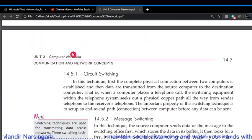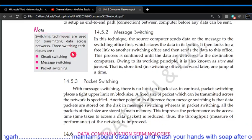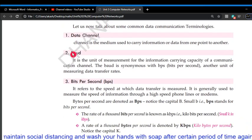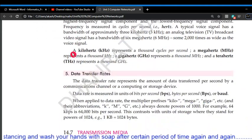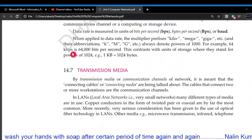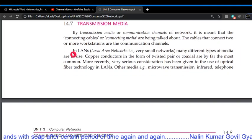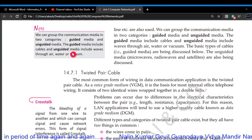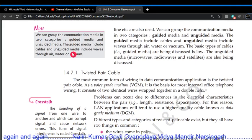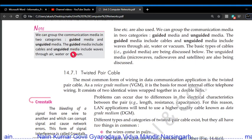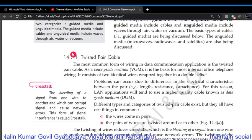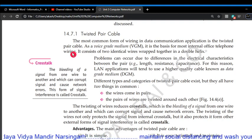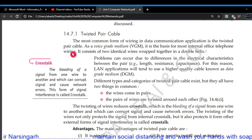Switching techniques — circuit switching, message switching, packet switching — you can ignore these. Data communication terminology such as bandwidth and data transfer rate can also be ignored. Now, the transmission media: there are two types — cable or physical media, and wireless media.